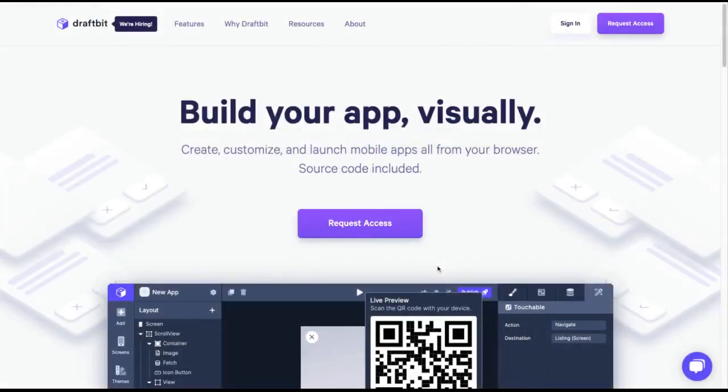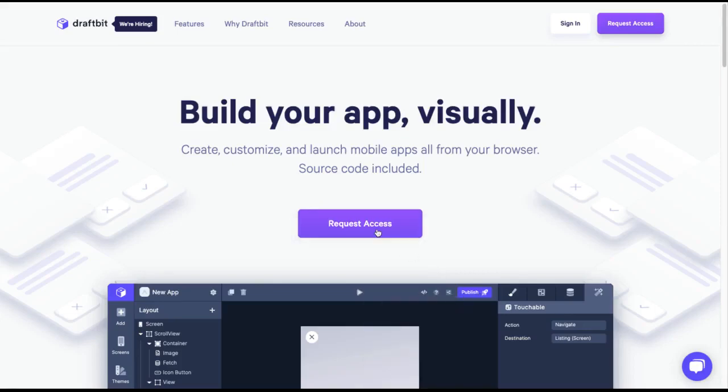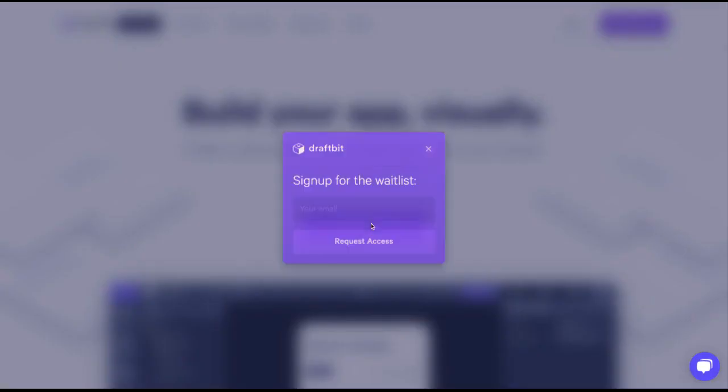Sometimes, a referral landing page isn't the best fit for your business. In this customer example, Draftbit is using GrowSurf's JavaScript library behind the scenes of their website. When someone clicks this button and enters their email in the pop-up here, they'll be taken to a thank you page.